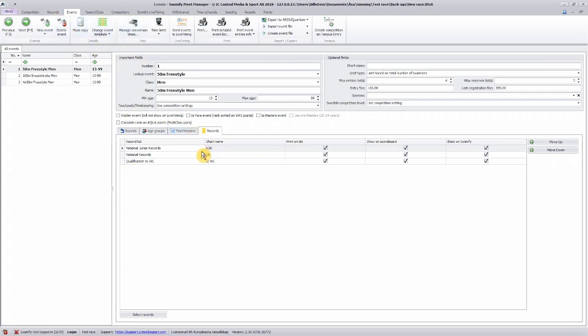In this section you specify how you want to show your records on lists, on scoreboard, or on Swimify. You can change the order by moving them up and down, and you can also have different settings for different events.